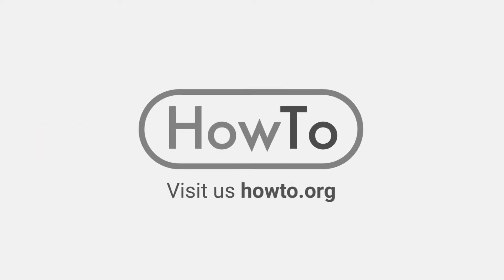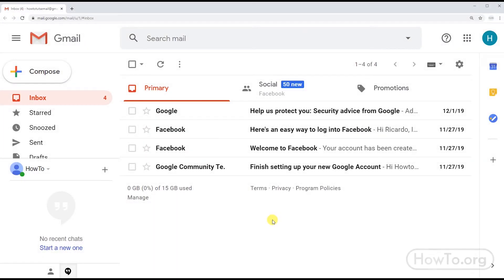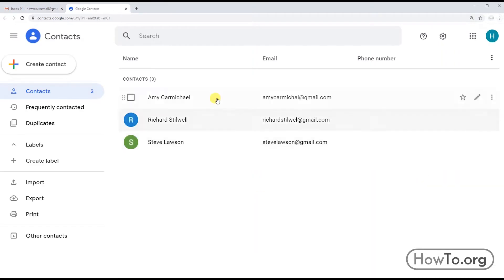Hello everyone, welcome to the howto.org channel. To create a distribution list in Gmail, the first thing to do is click on the Google apps button and then choose the Contacts option. Here we must have added some contacts.